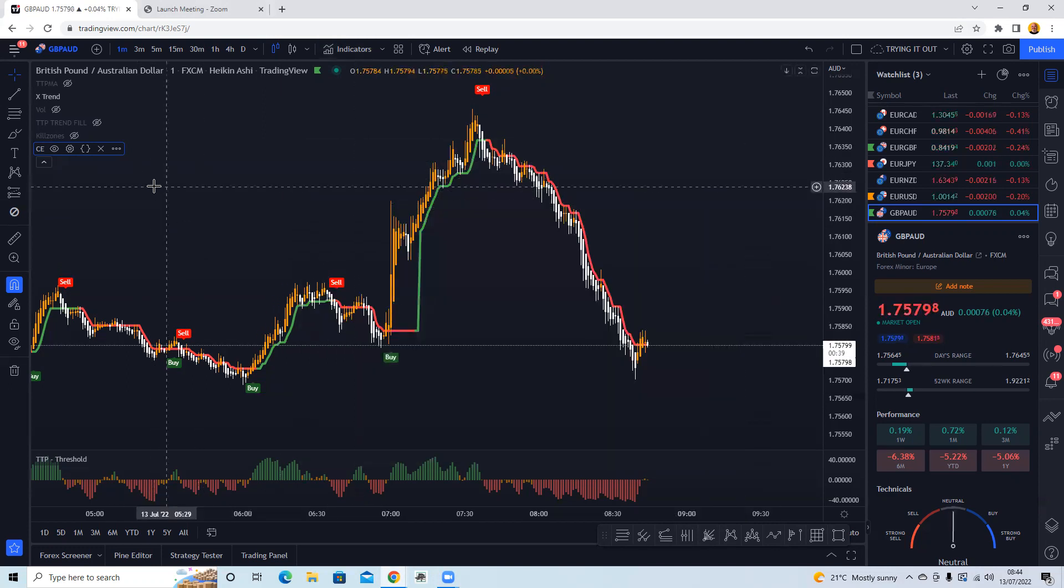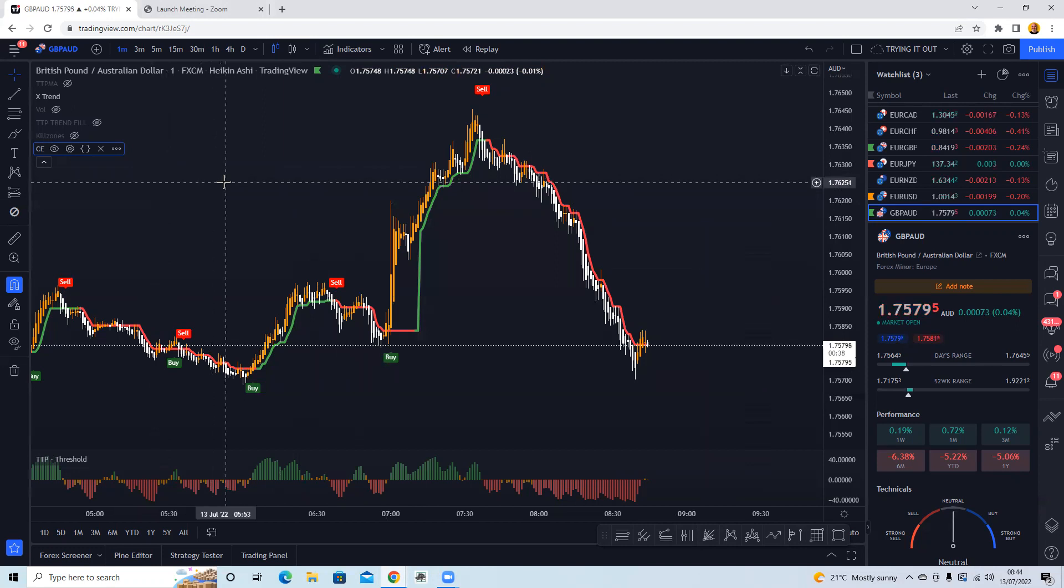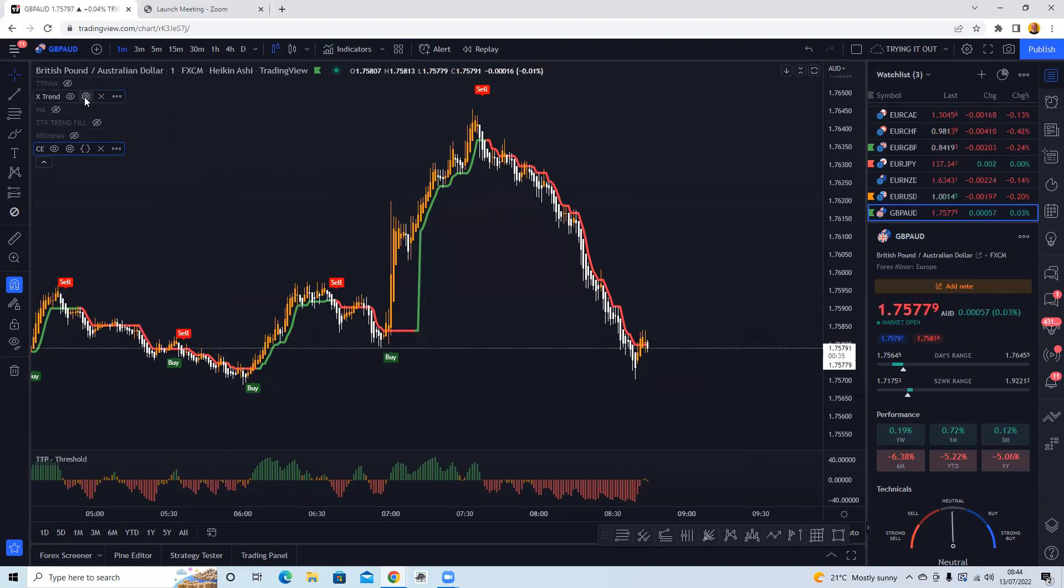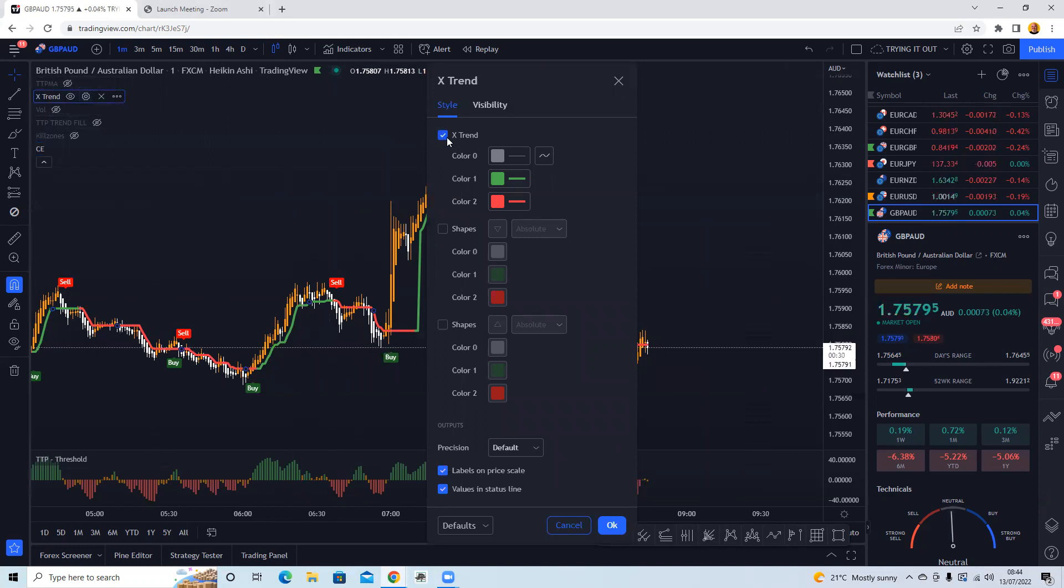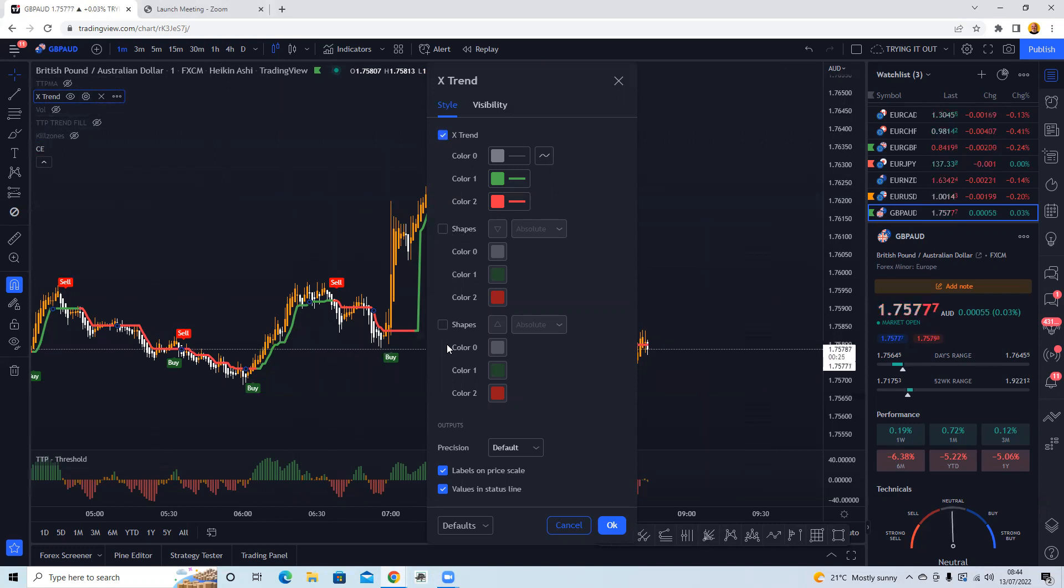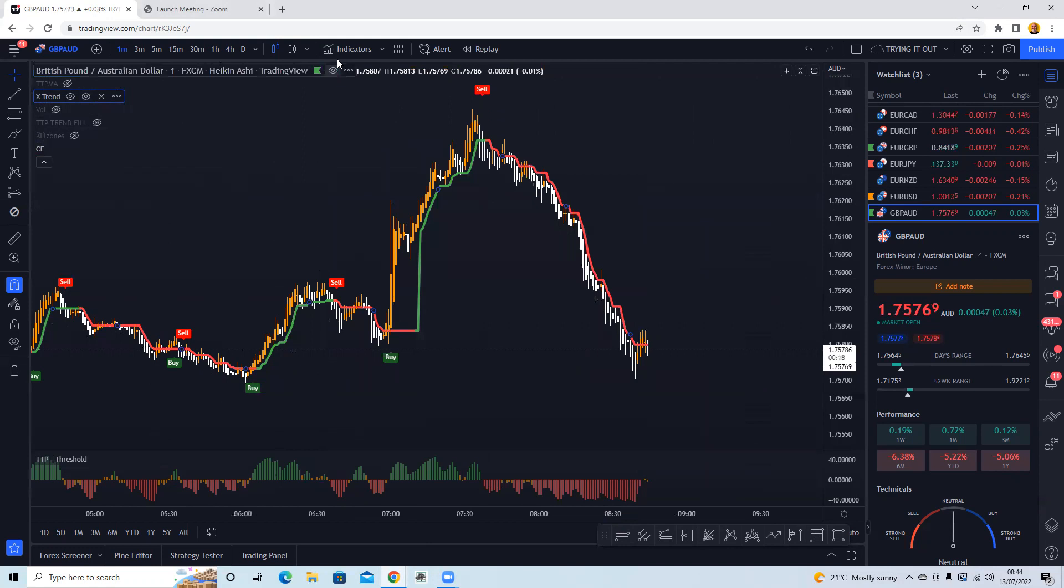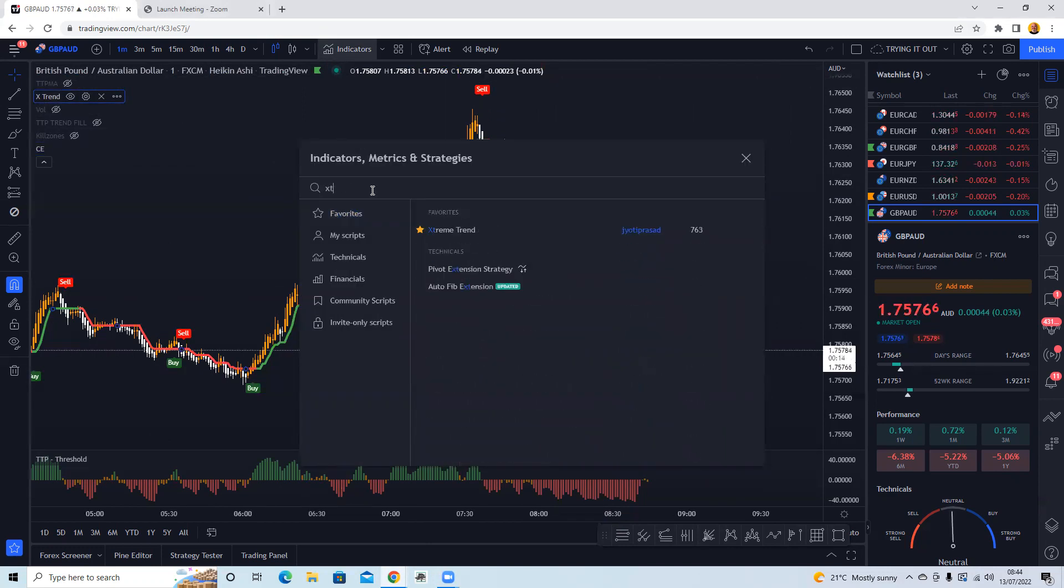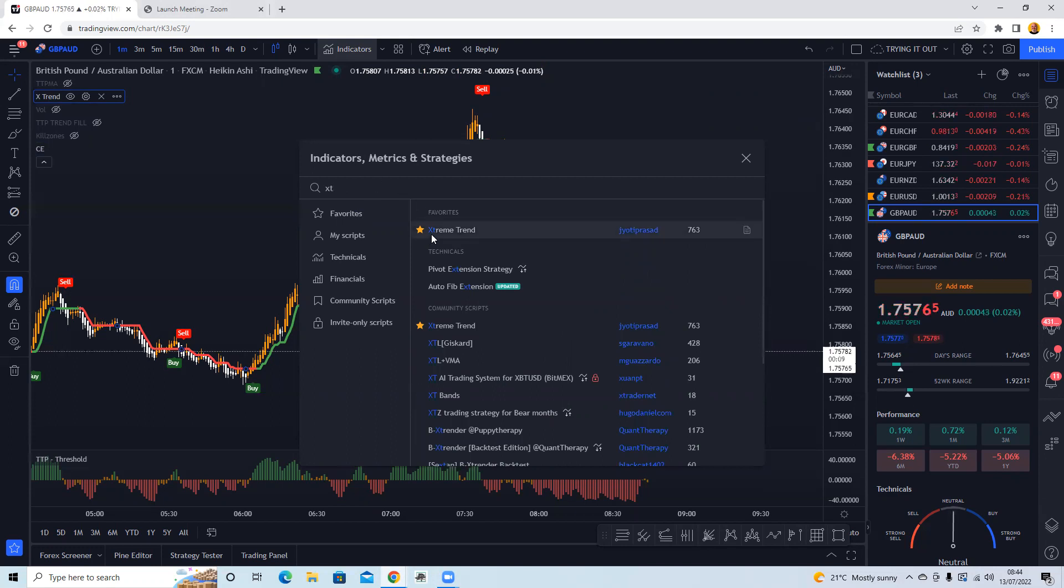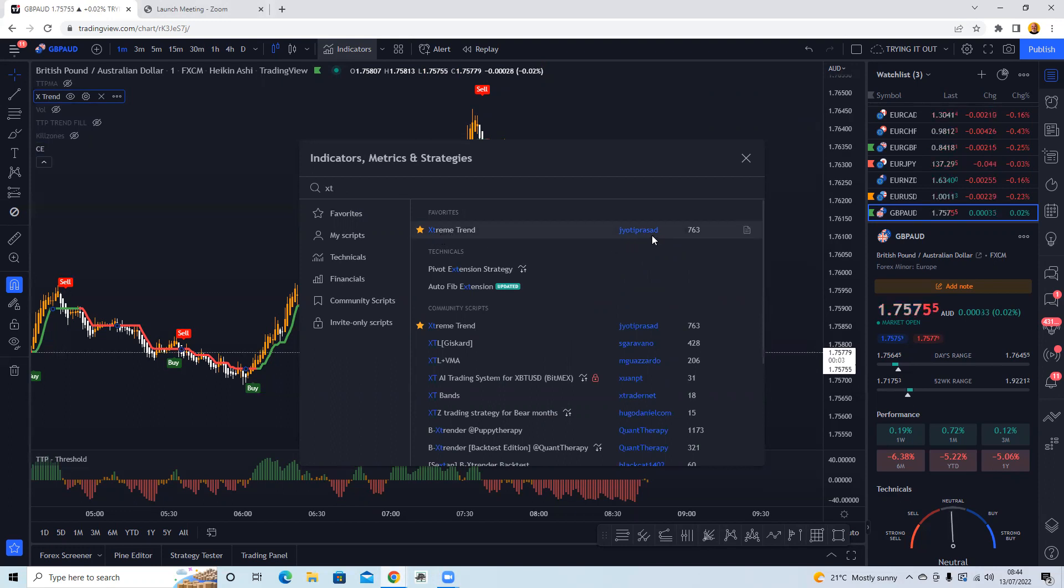So for indicators you just type in Chandelier and there you go, Chandelier Exit by Everget. Already got that on the chart, already got the settings on there. Next one is X-Trend. So X-Trend I've just got on the settings there, just the top thing ticked, the top option, so I haven't got shapes on there. Nothing else needed to change, just that. And X-Trend, if you go to indicators and type in X, Extreme Trend, it's spelled just to start with an X, so no E at the beginning. Extreme Trend by Giotti Prasad, so that's that one there.